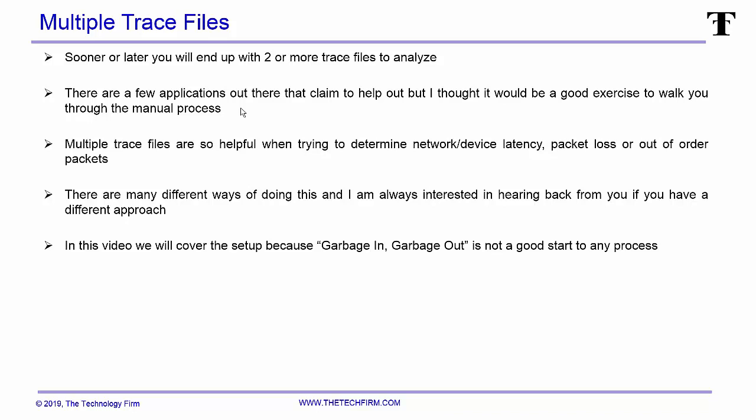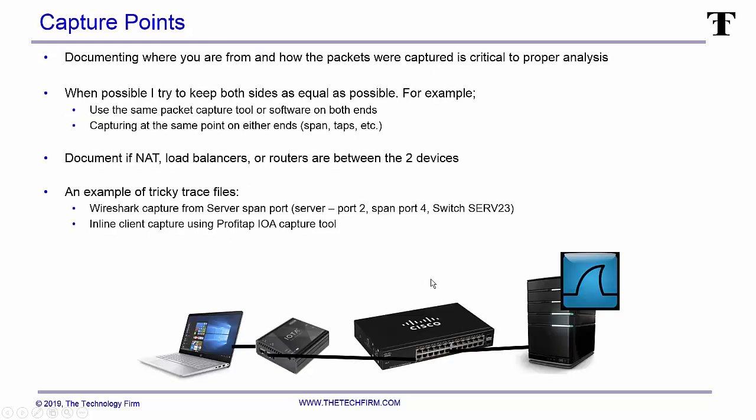Multiple trace files are so helpful when you're trying to determine network and device latency, packet loss, or out of order packets. There are many different ways of doing this and I'm always interested in hearing back from you, so if you have a different approach let me know. In this video we will cover the setup process because garbage in, garbage out is not a good way to start.